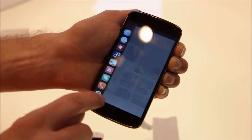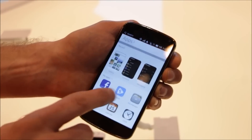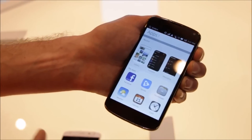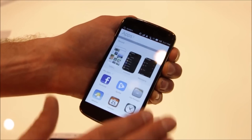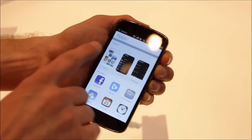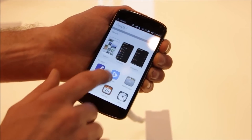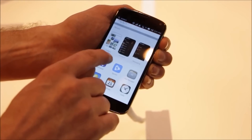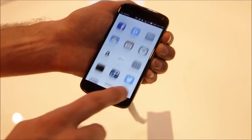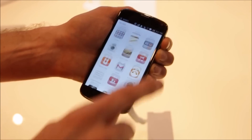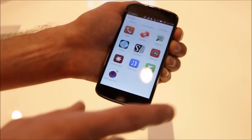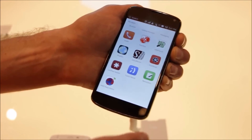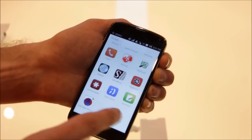If I go back here, this takes us to our home app scope. This is where all the apps on the device are shown. You've got your open apps here, and all the apps on the device.